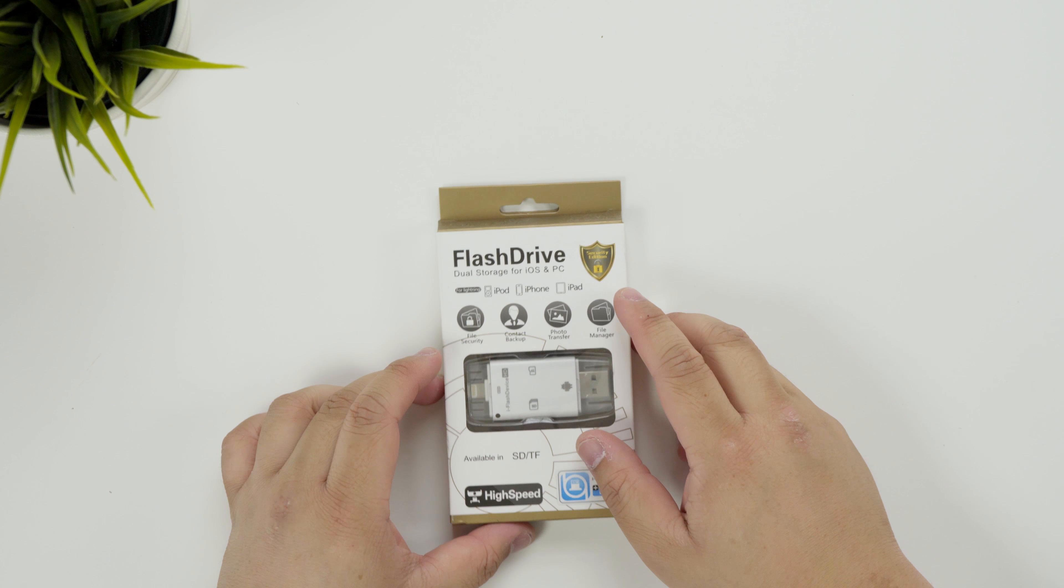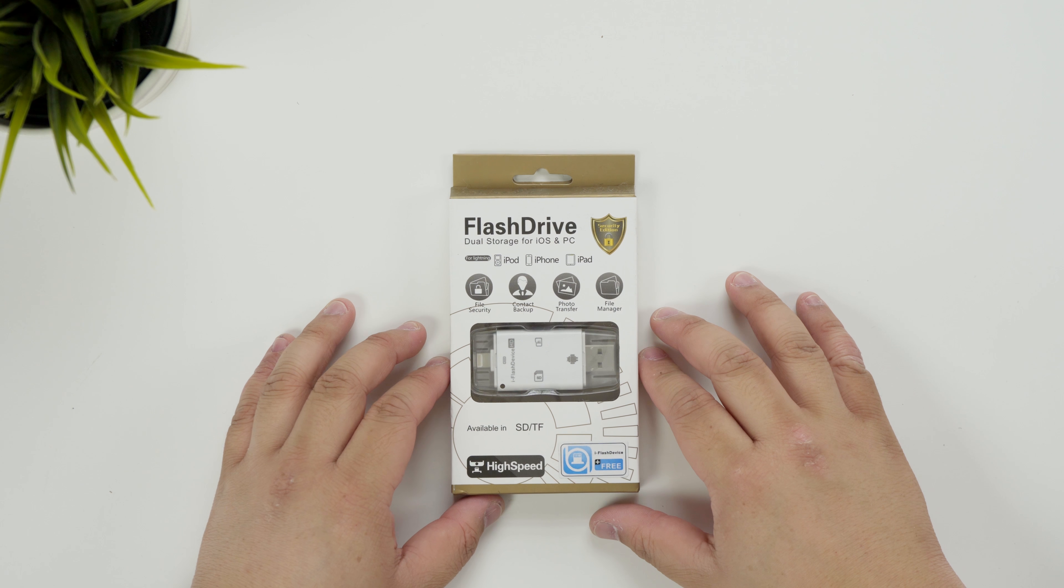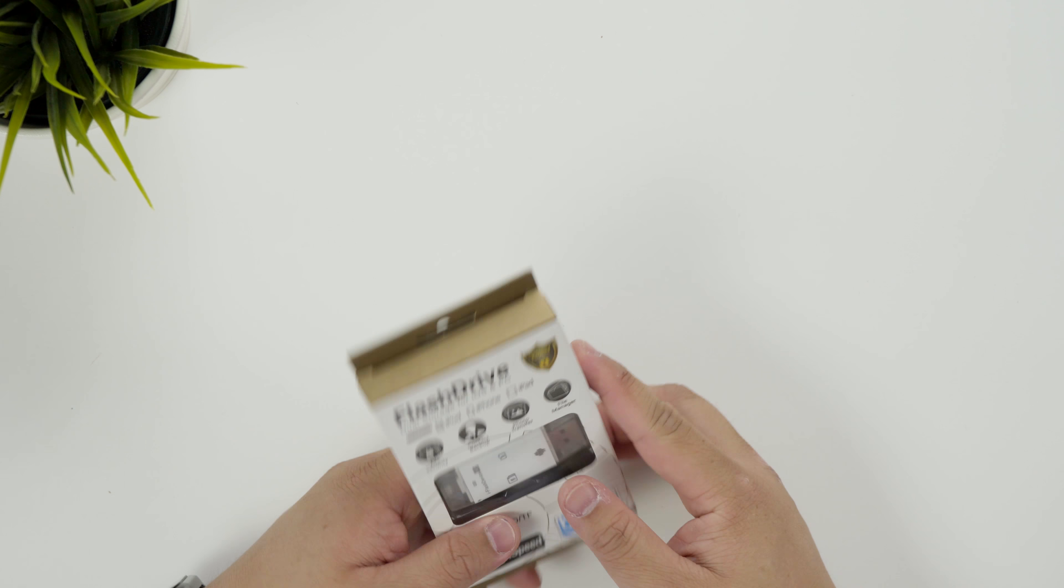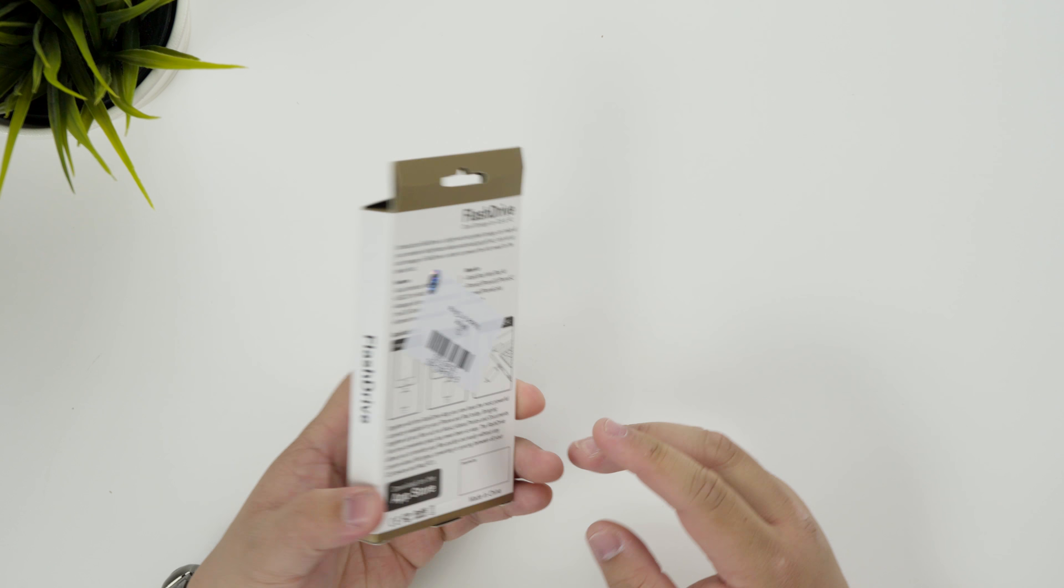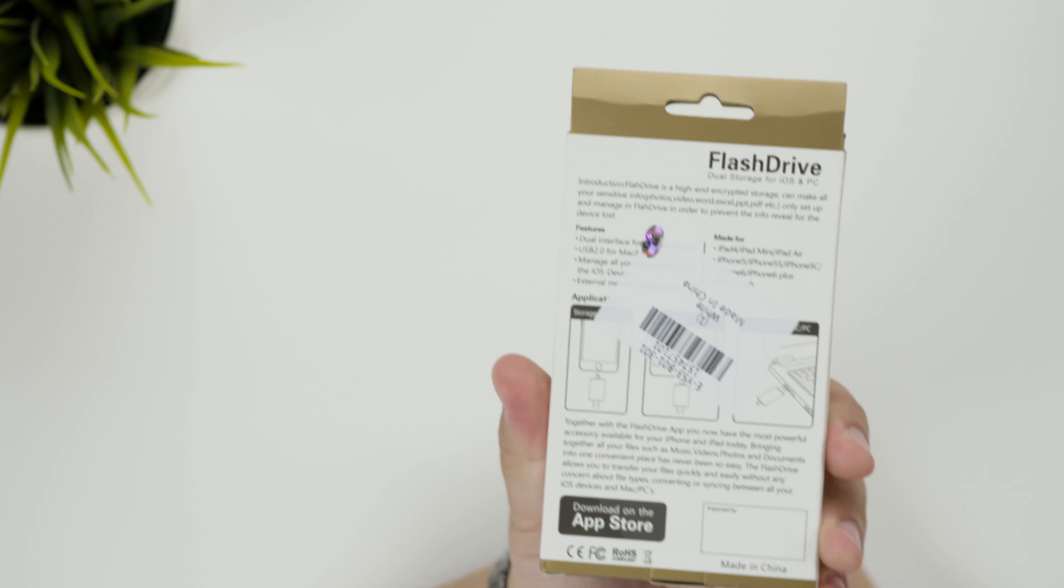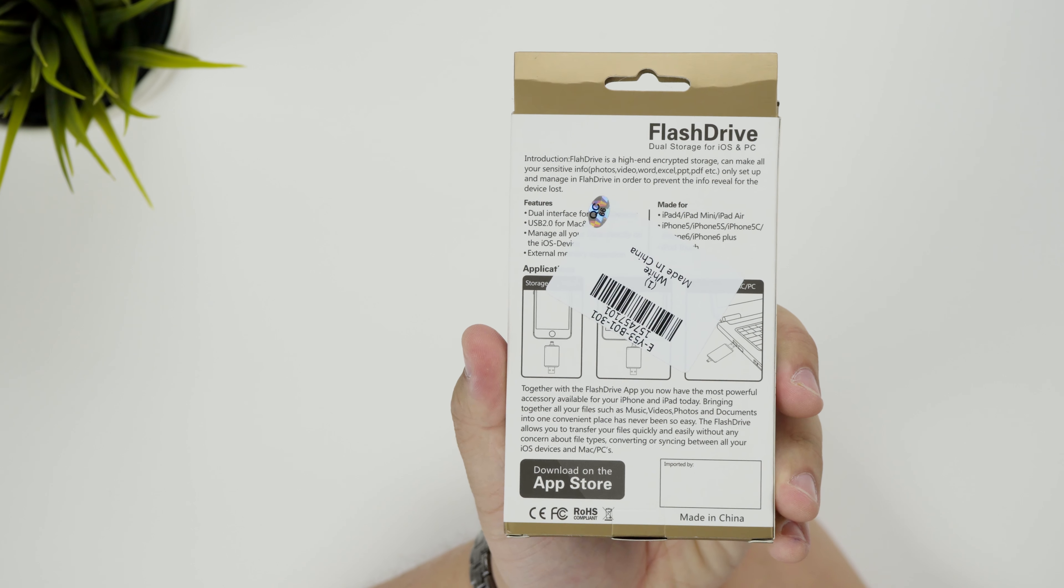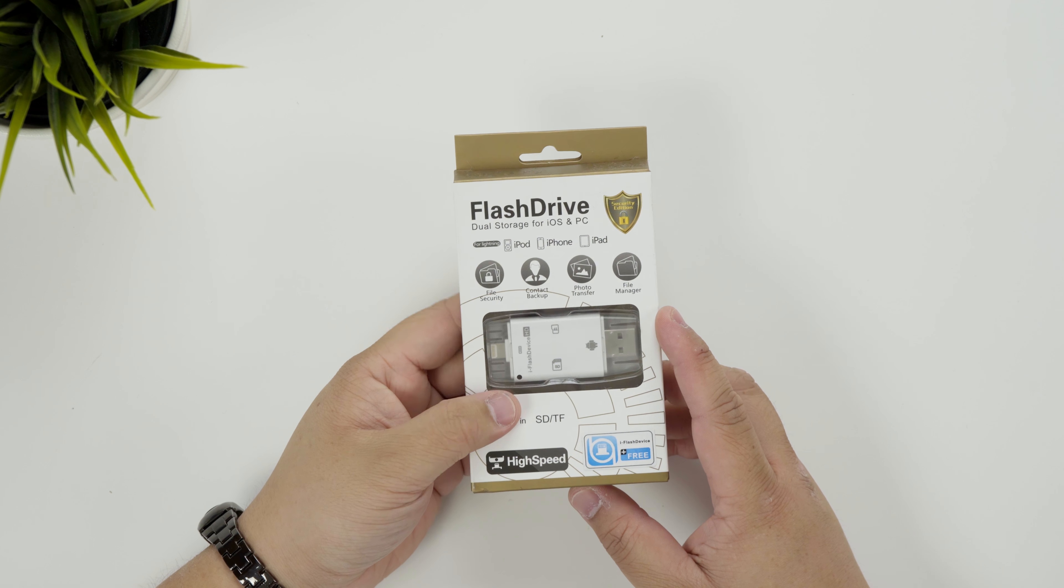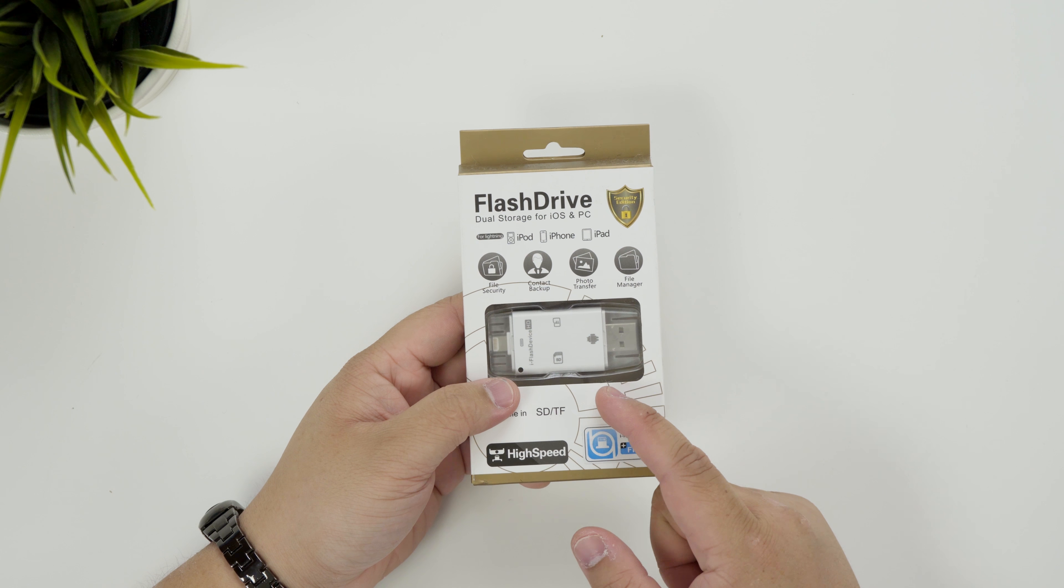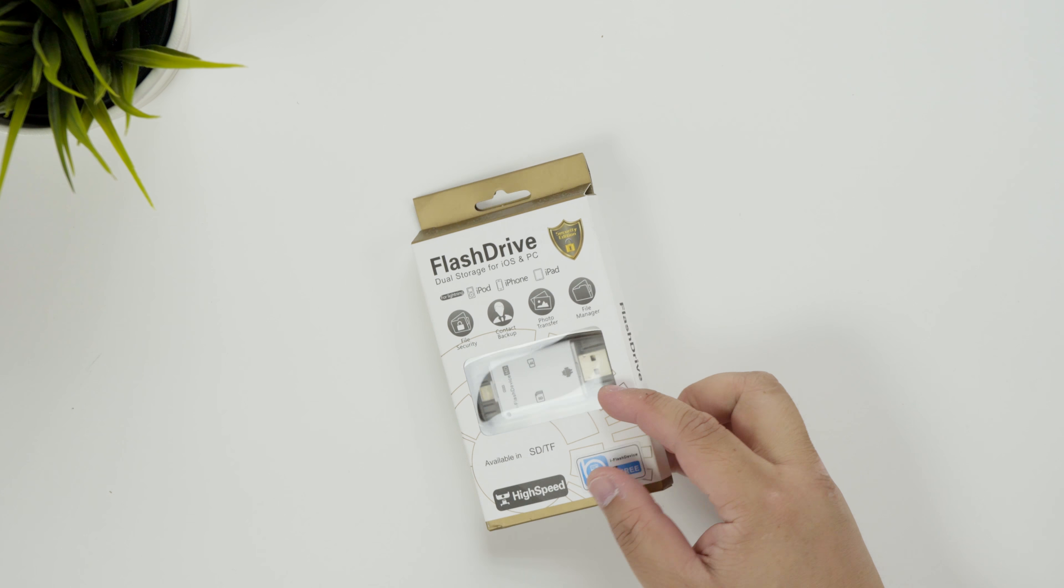This is from the Gearbest series of unboxings and I picked this up for about $10 Australian which is not bad. What it claims to do is being able to use it as a storage device on your iPhone as well as your Android device obviously using an SD card.